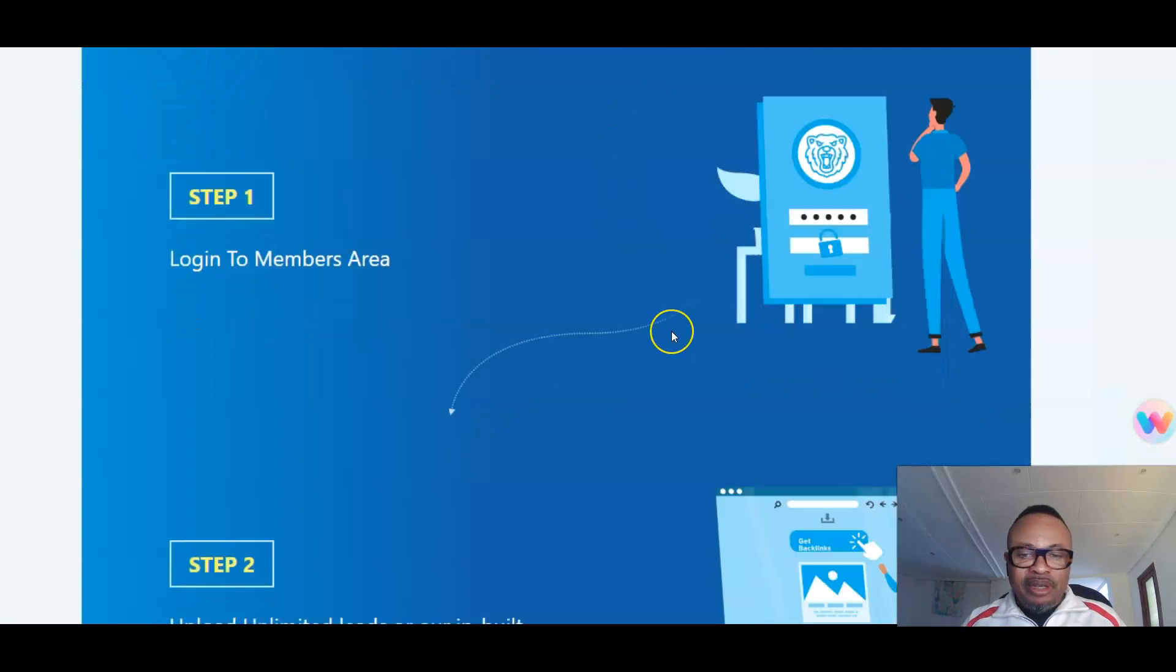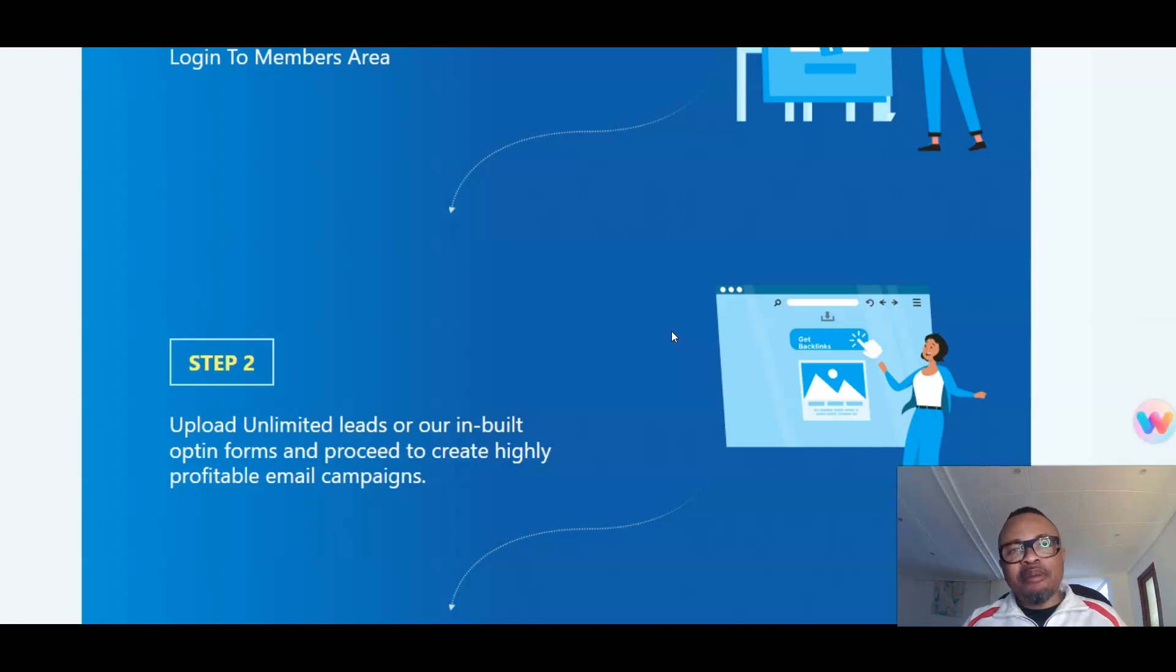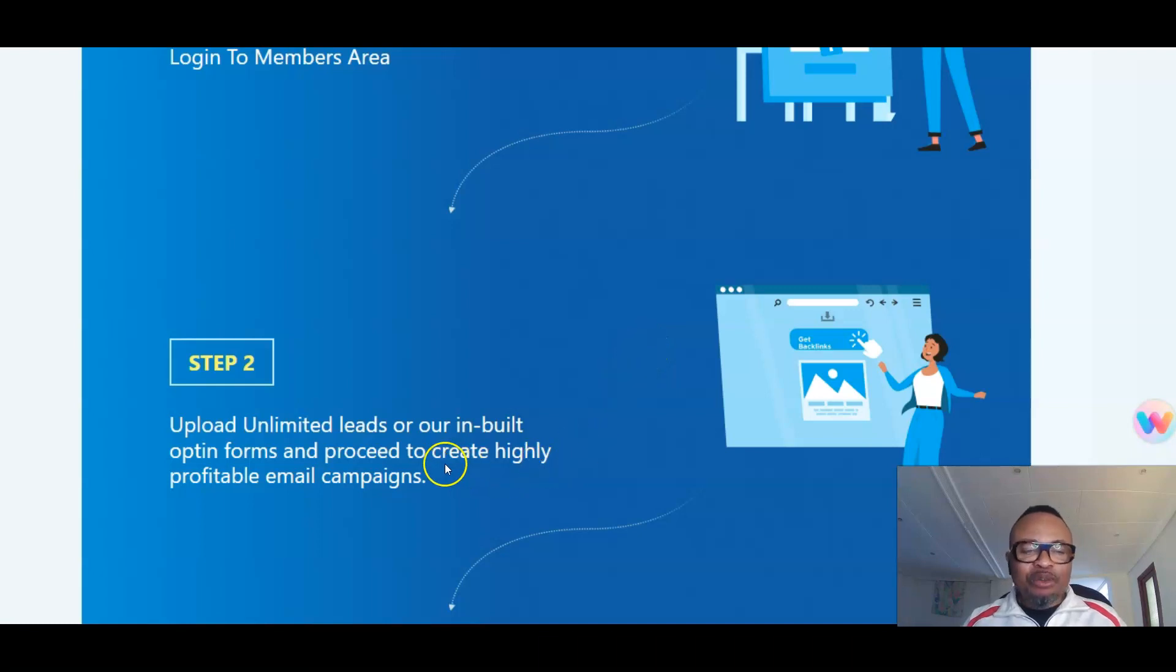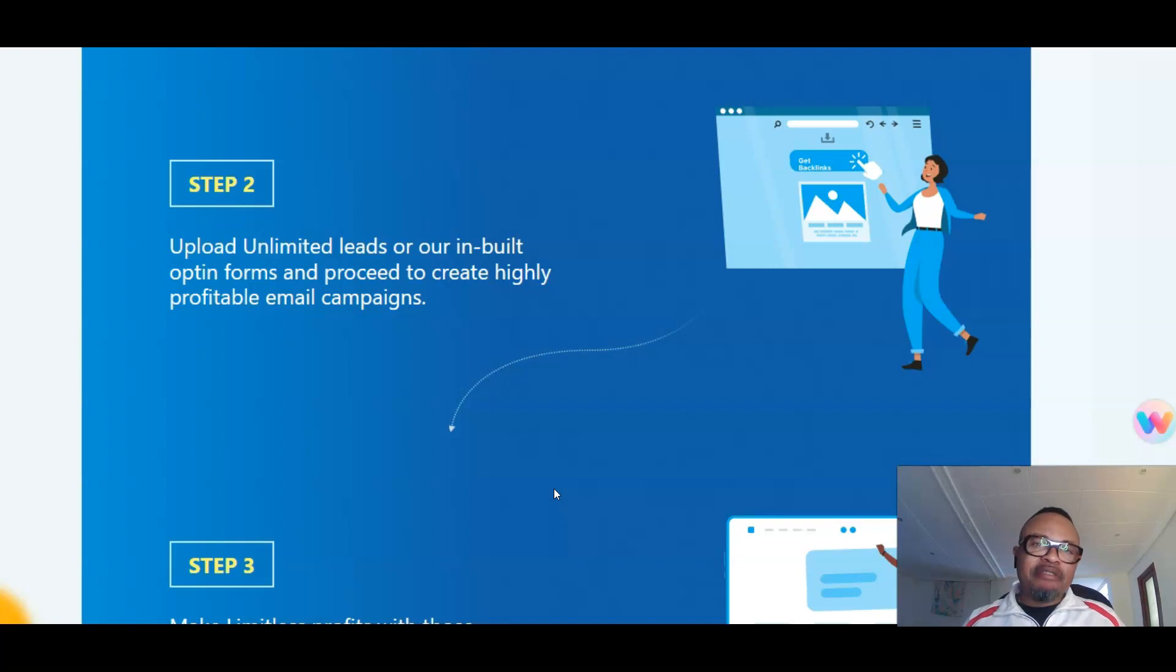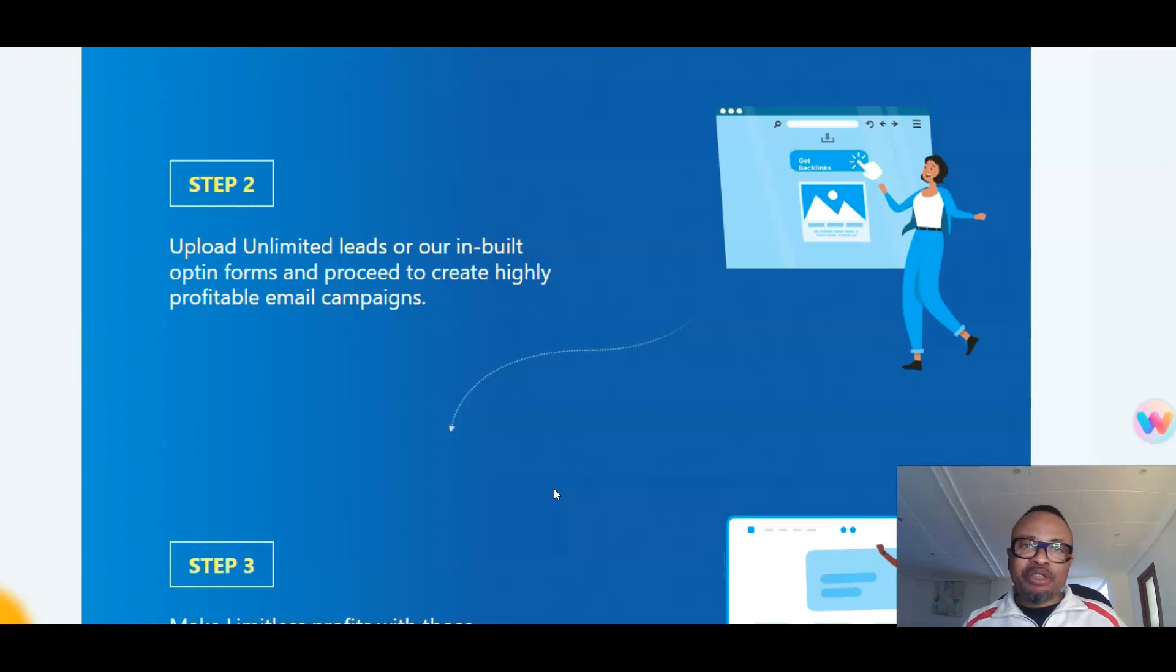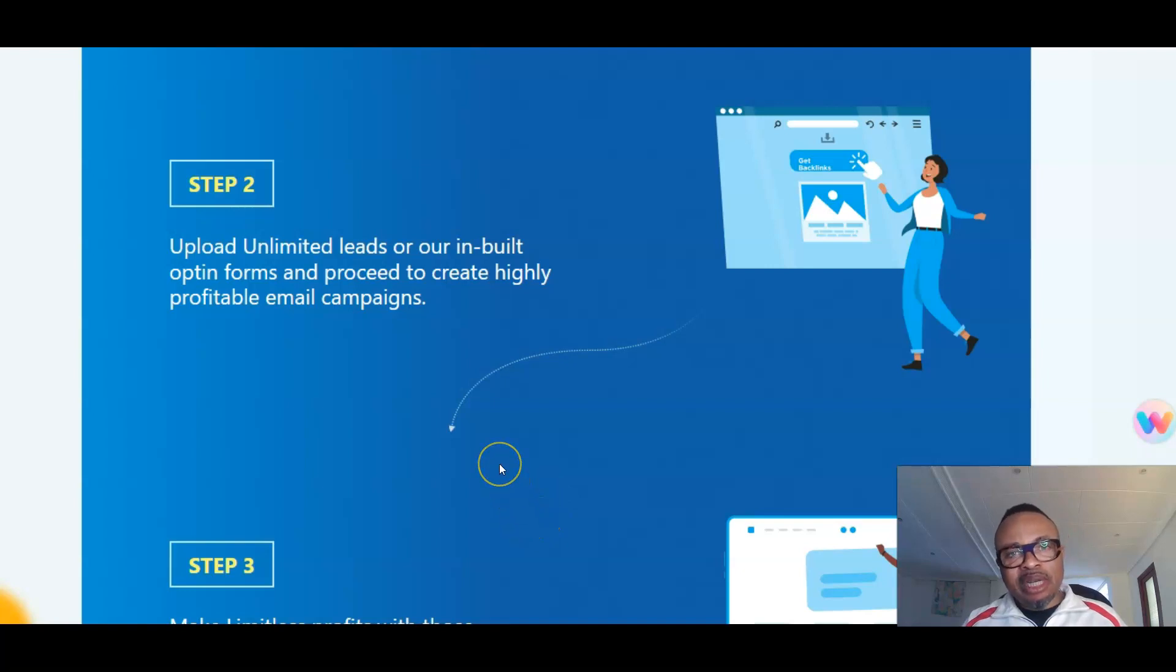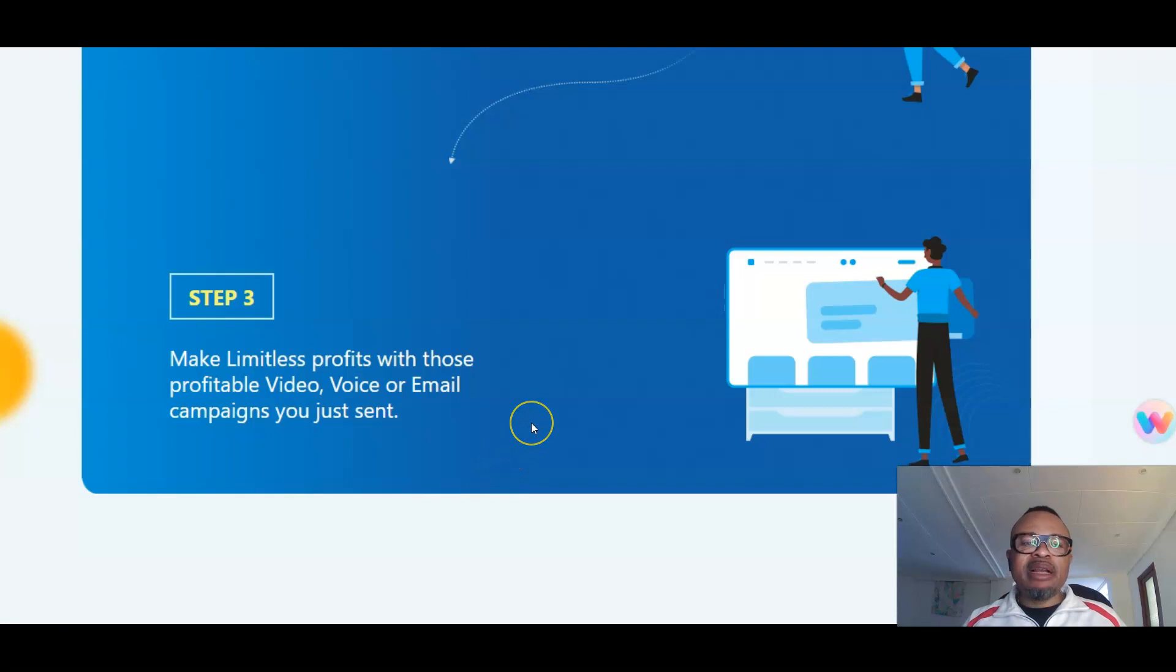Step one: when you buy this product, you log into the members area, which is exactly this. Step two: upload unlimited links in their built-in opt-in forms. They have opt-in forms and squeeze pages that you can use to get emails from people you're offering, probably freebies or any bonus of your choice. Then you proceed to create highly profitable email campaigns. That means when you have any offer like affiliate offers with your affiliate links, you can use the opt-in page to offer things to your customers, subscribers, or audience.